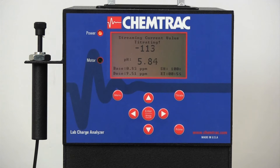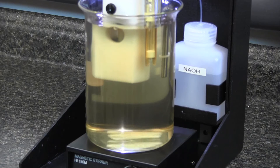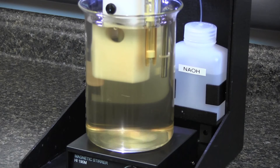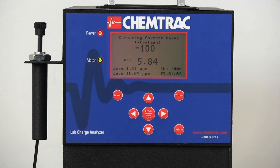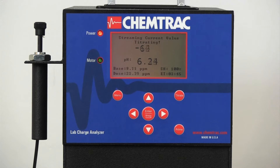As the pH drops below the 6.3 target, the unit begins adding a 0.5% caustic soda solution to gradually raise the pH. The LCA continues the addition of both alum and caustic until a neutral charge value is attained at the target pH.